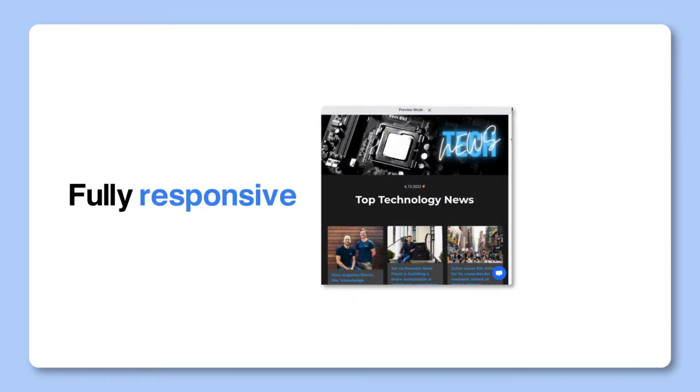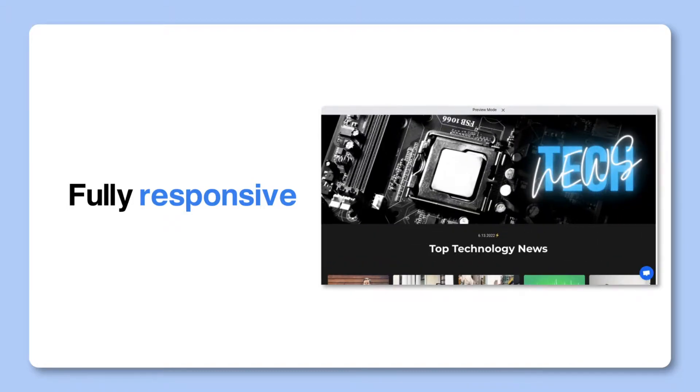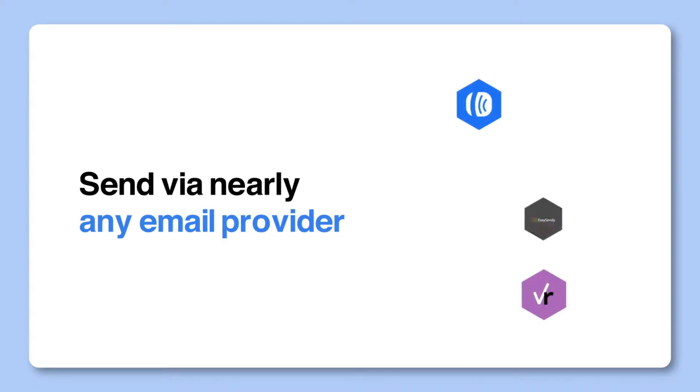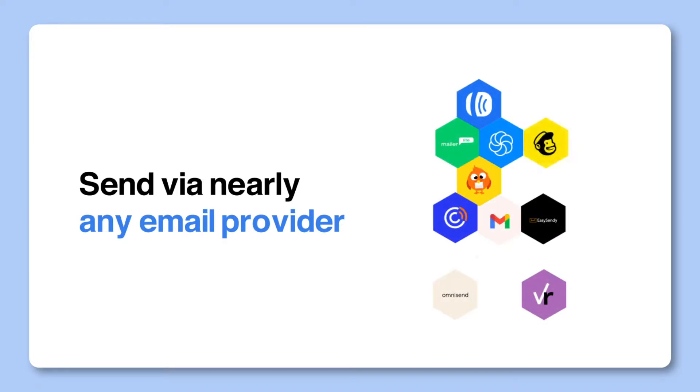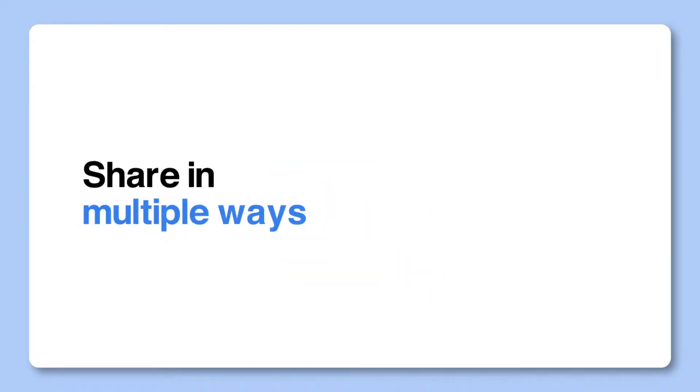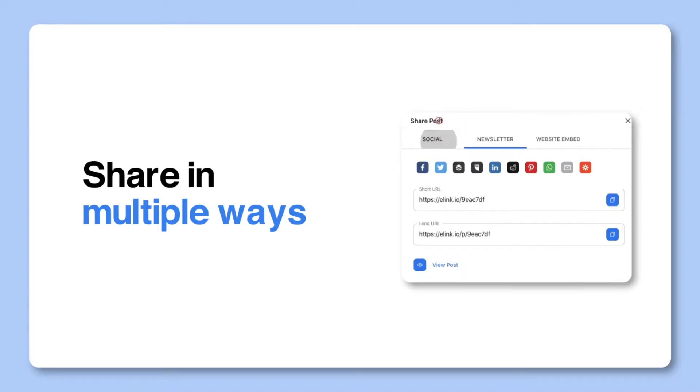Four, e-link newsletters are fully responsive and look great on all devices. Five, e-link newsletters can be sent across nearly any email provider of your choice. And six, e-link newsletters can be shared in multiple ways, as an email newsletter, a single web link, or a website embed.